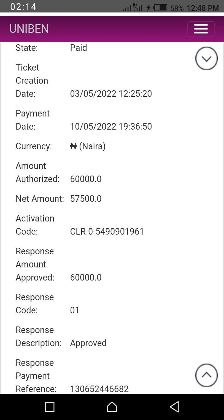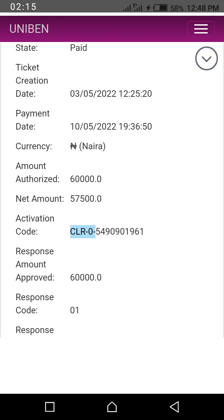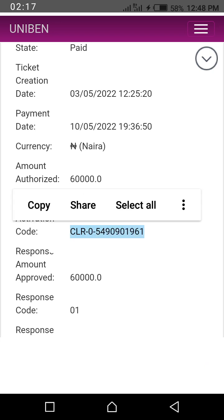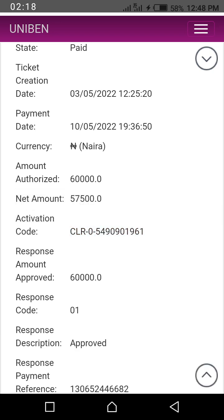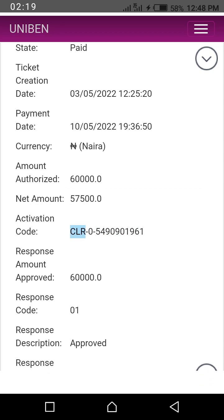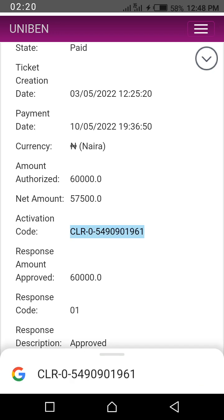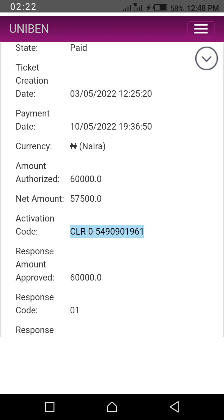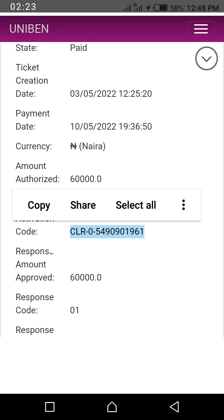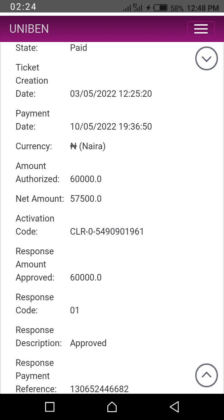You copy it and insert it for your online clearance. That is all.